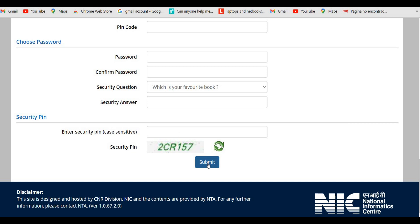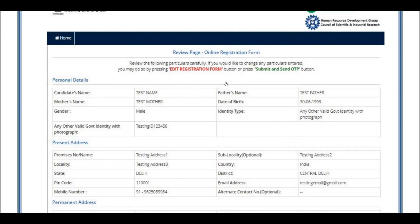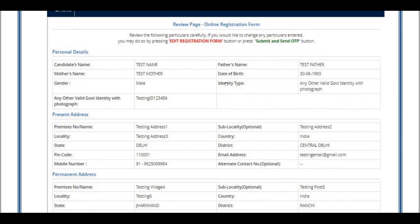Once your registration process is completed, this window will pop out on your screen. Enter your application number, password, and security pin, then click Sign In to proceed with the application form.